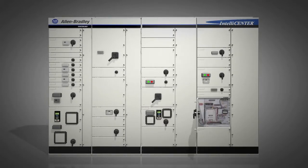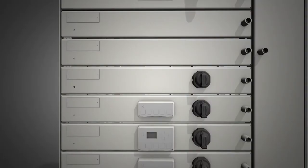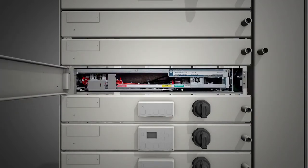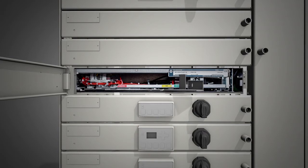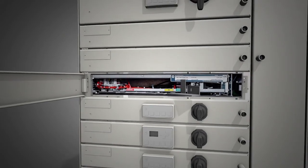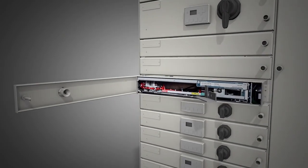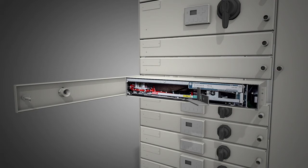Each Centerline 2500 column holds up to 24 modules, depending on how they're configured. To remove or replace a module, open the module door, put the unit into test mode and then disconnect the module. Remove the old module, insert the new one and connect it. When units are removed, the door stays attached to the column.